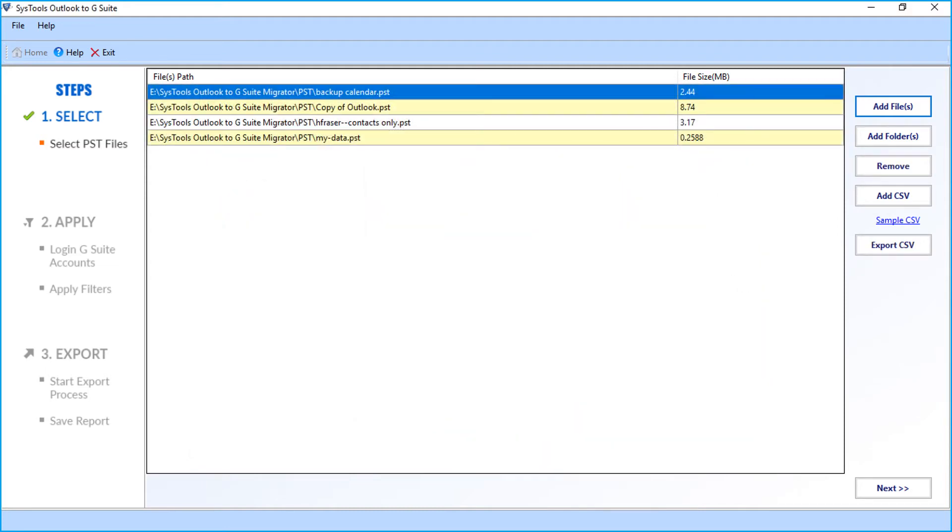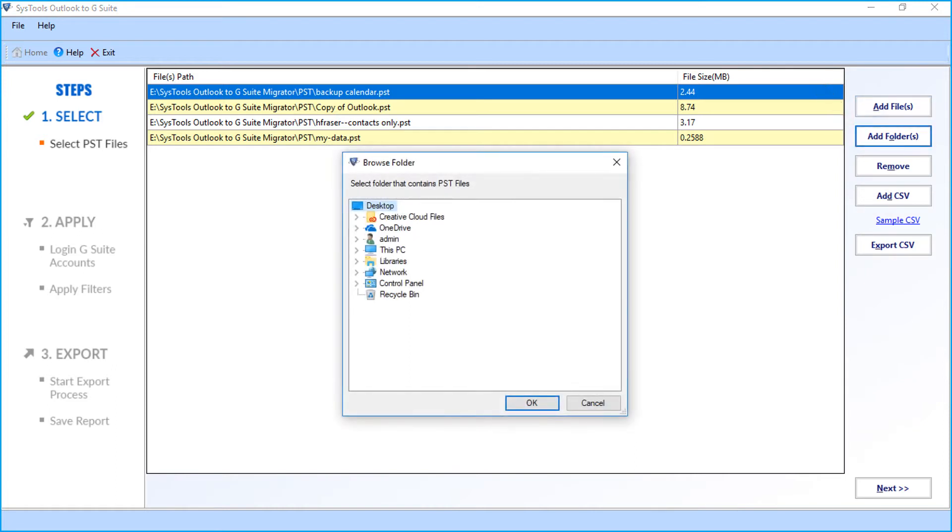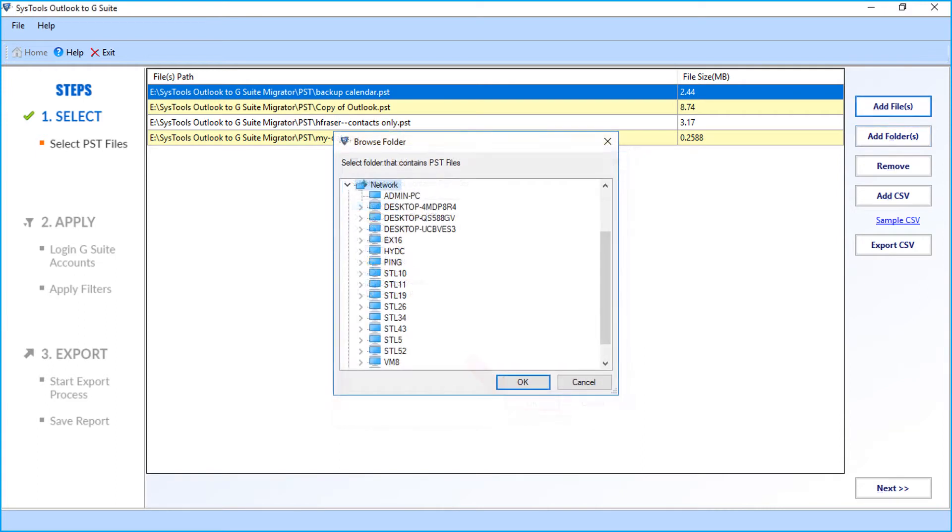The software also provides the option to search and export network PST files into Google Apps account using either add files option or the add folder option. Now from the window, choose network option and click OK. Then choose the desired network location from the list and select the desired PST files.